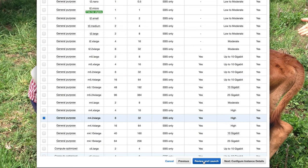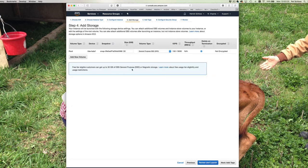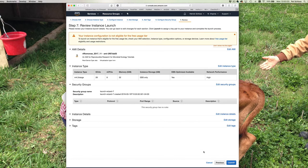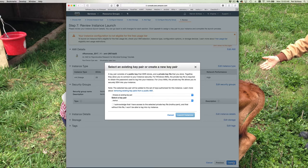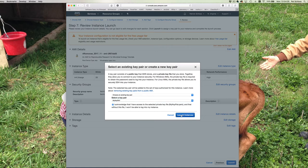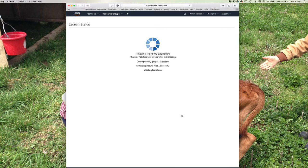Click 'Next: Configure Instance Details,' then 'Add Storage.' Make sure it says 50 gigabytes — good. Now click 'Review and Launch.' It says our instance is not eligible for the free usage tier — we know that, that's fine. Click Launch. This pulls up the key pair dialog — select your existing key pair, 'my key pair.' Acknowledge that you have access to the private key file, click the checkbox, then click 'Launch Instances.' My instances are now launching. I'll click 'View Instances.'